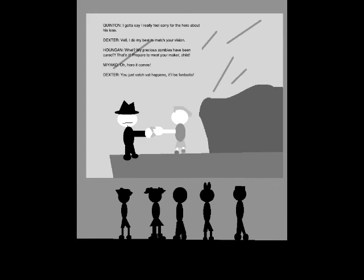I gotta say, I really feel sorry for the hero about his loss. Well, I do my best to match your vision. What? My precious zombies have been cured? That's it. Prepare to meet your maker, child. Oh, here it comes! You'll just watch what happens. It will be fantastic.